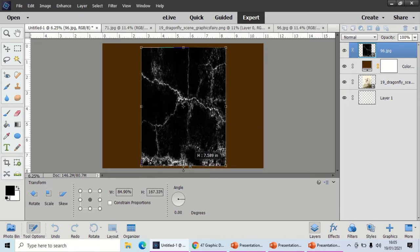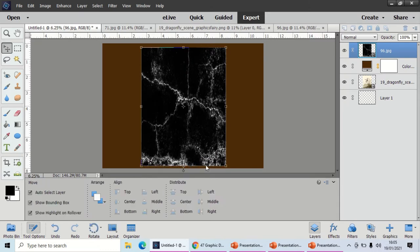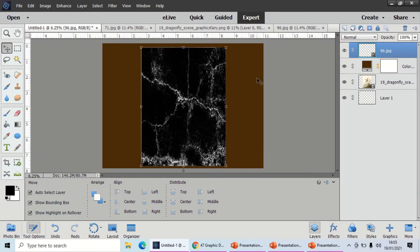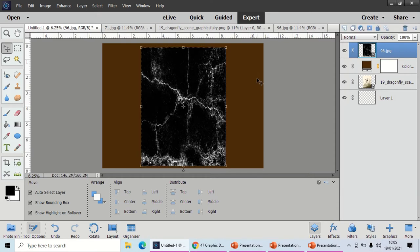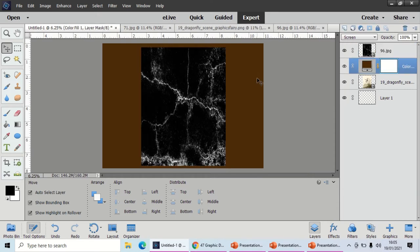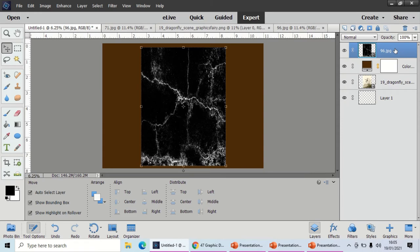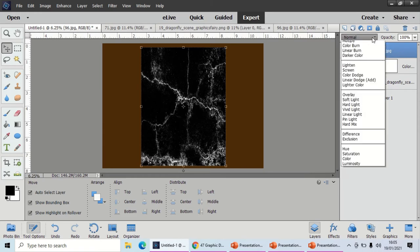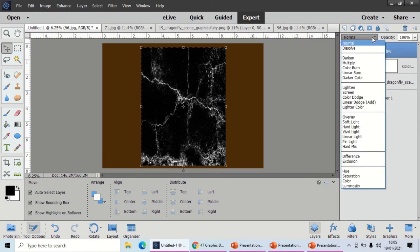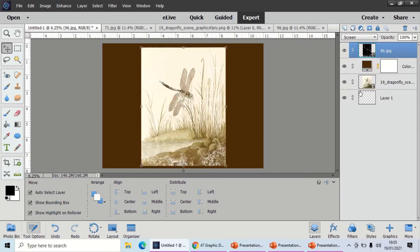I like this texture, so I'm just going to resize it to exactly the same roughly as my image. Bring it down, lovely. Click OK. Just making sure—yeah, I'm happy with that.